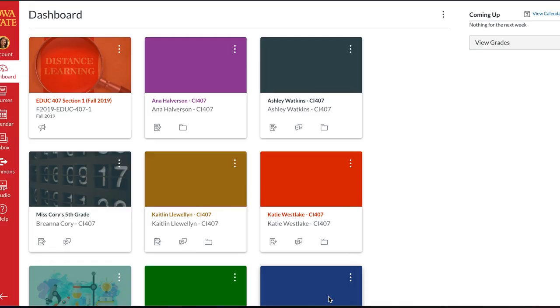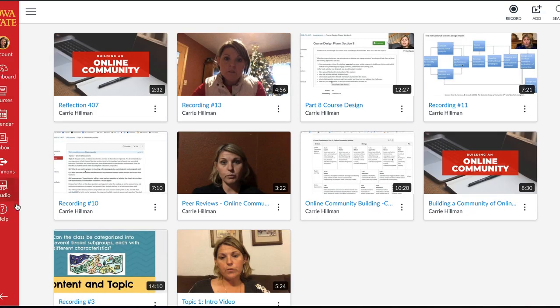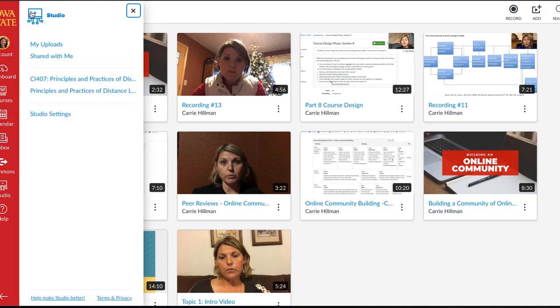This is a tool I've been using at Iowa State for a couple of years now. I'm going to show you from my Iowa State platform what it looks like, and from there you'll see the whole Studio interface. On the left-hand side you can see the global navigation. When you get into Studio you have a couple of different options. You can see all of the videos you've uploaded, things that have been shared with you, and any courses that Studio videos have been associated with.